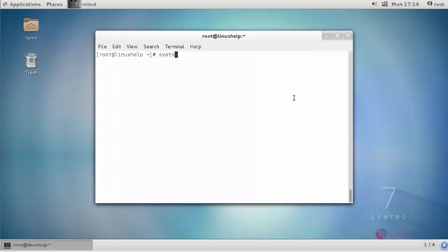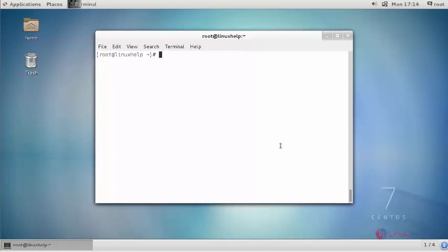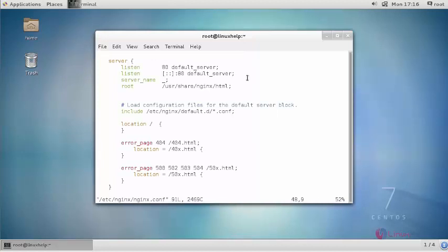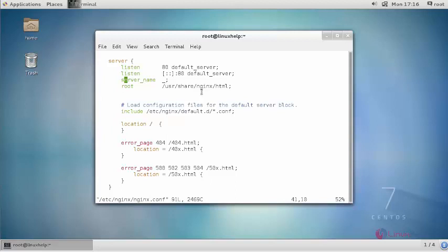Create your Nginx configuration file. Provide your configuration inside this. First provide your name of the server. I am providing my machine's IP address. You can also provide your domain name.